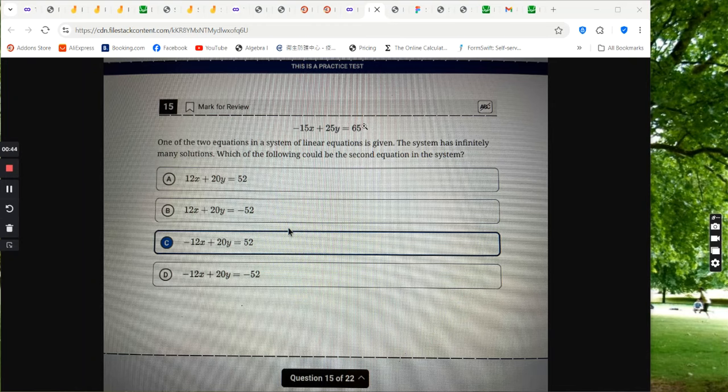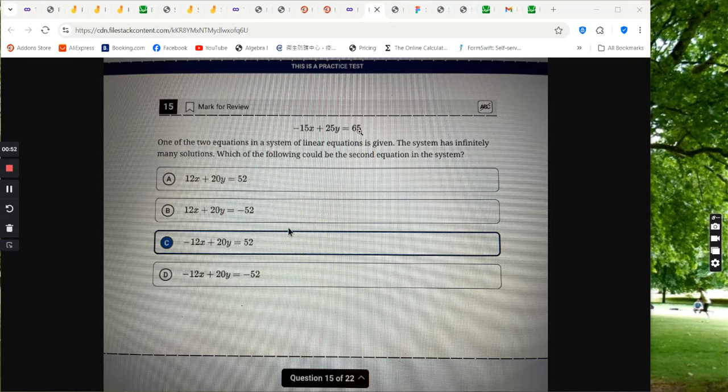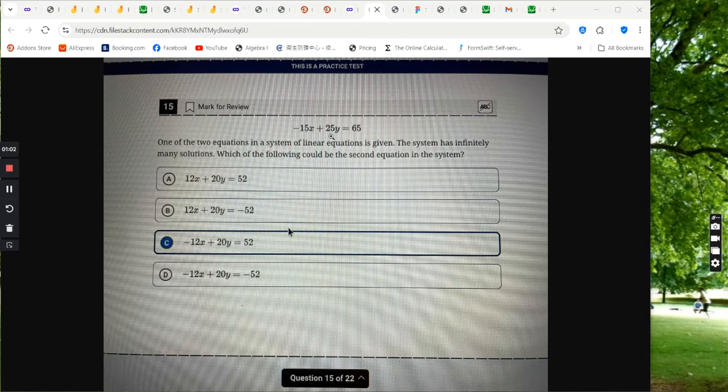So what we can do is multiply this equation by 4 fifths. If you multiply this by 4 fifths, you have 52, right? So positive 52. Multiply this by 4 fifths, you have 20y.